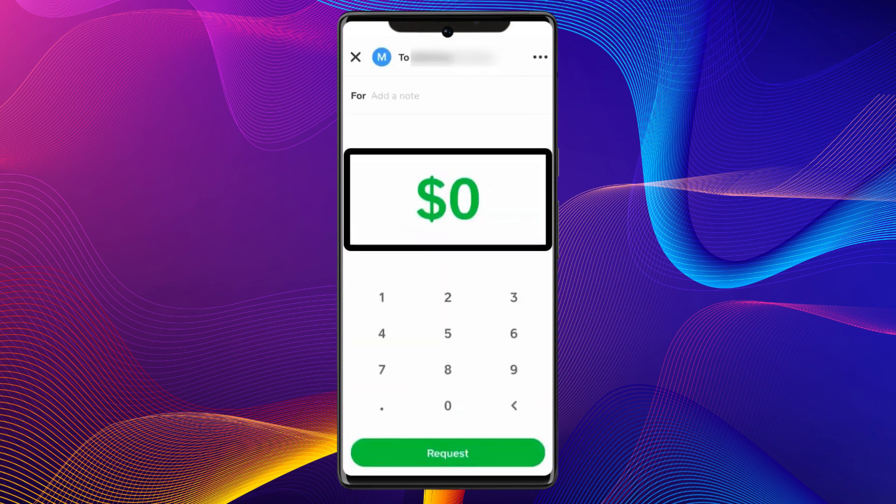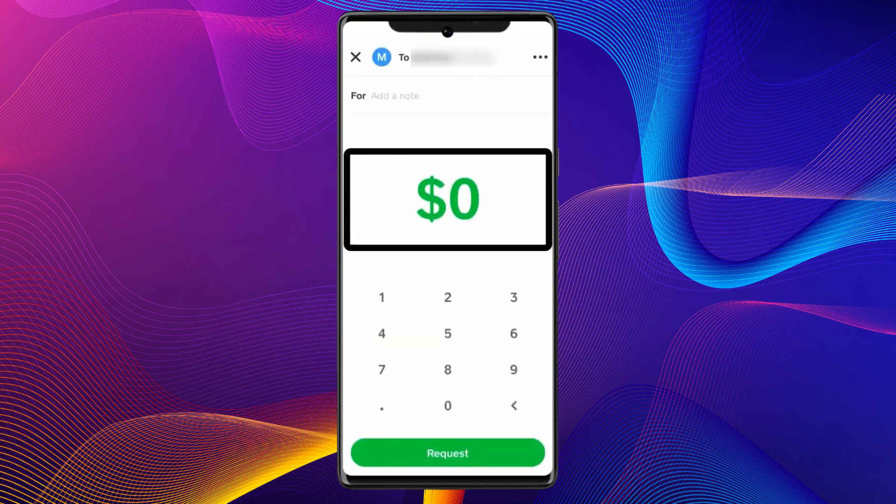And there you go! If you found this video helpful, make sure to leave a like and subscribe to our channel. I'll see you all in the next one — goodbye!